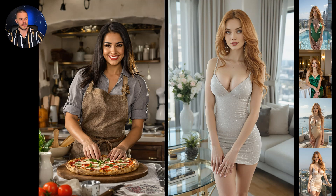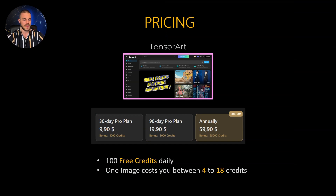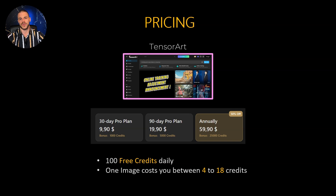Now let's talk about pricing, starting with TensorArt. There are basically three subscriptions available: the 30-day pro plan, the 90-day pro plan, and the annual subscription. You also have the possibility to start with a free plan — you get 100 credits daily to test things out, and one image costs between 14 to 18 credits, so you can create quite a lot of images for free. As I use this tool daily, I have the pro subscription, but you can totally test it out for free.